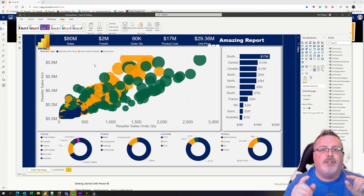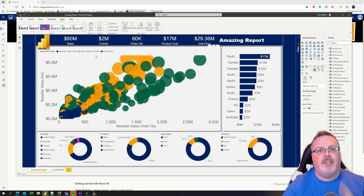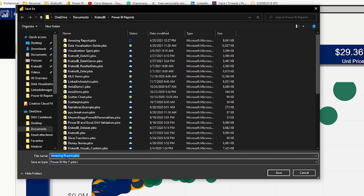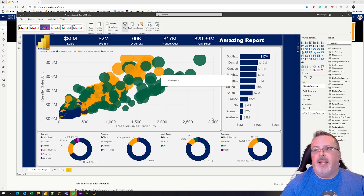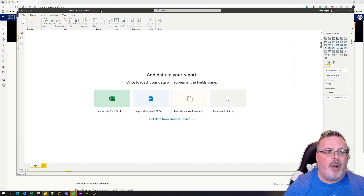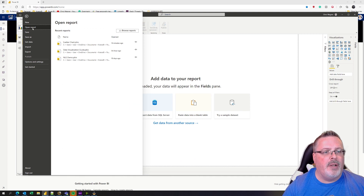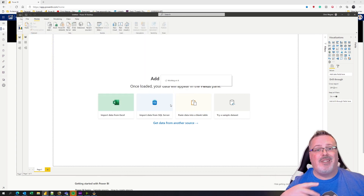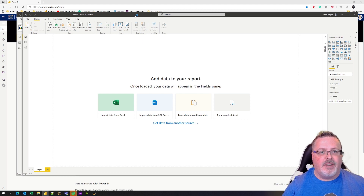First things first, we don't want to lose what you have — we don't want to lose the amazing report. So the first thing we're going to do is go File > Save As, and we're going to save this as 'Amazing Dataset.' So the amazing report becomes the amazing dataset. We haven't lost anything — I'm going to open my amazing report to confirm, so I've got both open and can see that they're all there.